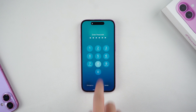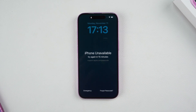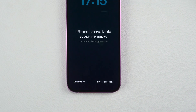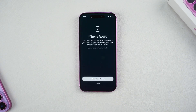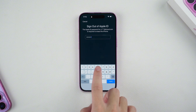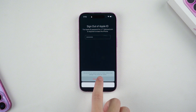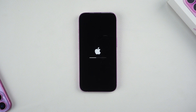Enter the wrong passcode multiple times until the screen shows 'iPhone Unavailable' or 'Try Again Later.' You will see the Forgot Passcode option on the bottom right corner of the screen. Click on it. Select 'Start Resetting iPhone.' Enter your Apple ID and password and follow the instructions to reset and unlock your phone. If you have forgotten your Apple ID, you can use Method 2 to unlock it.